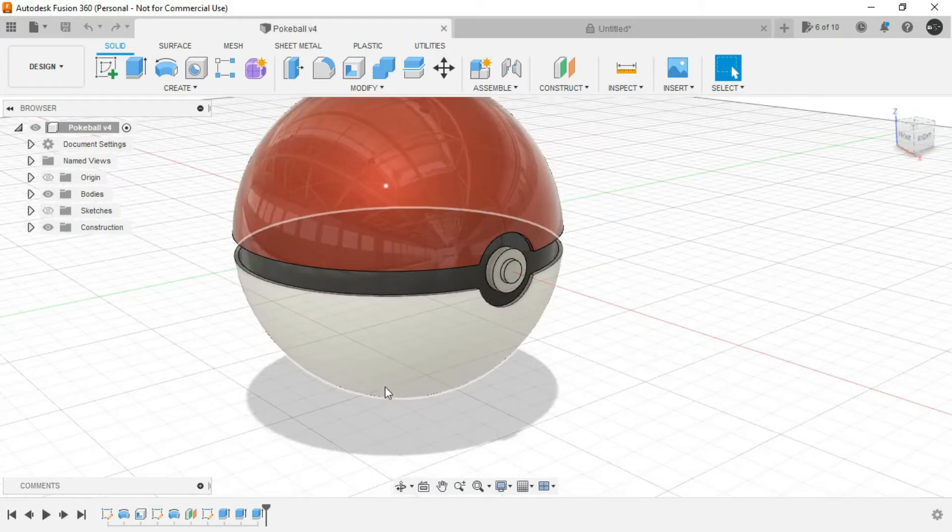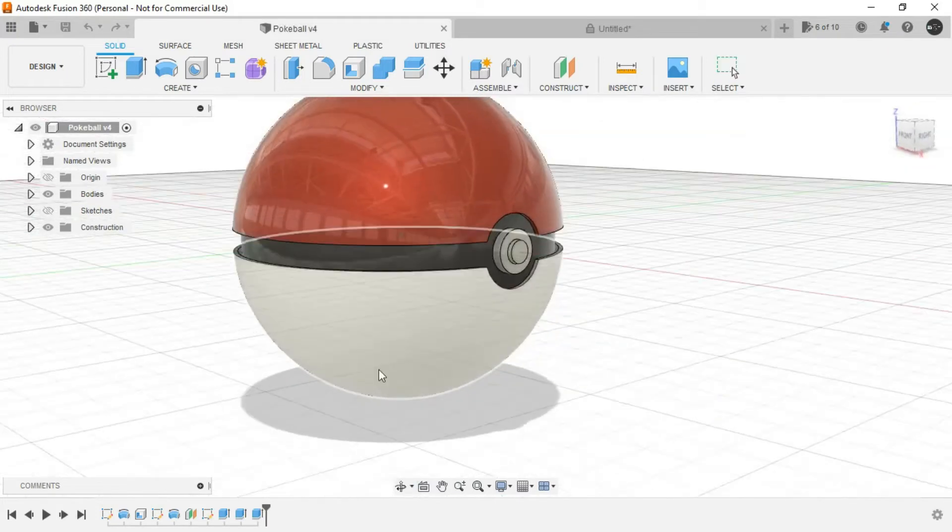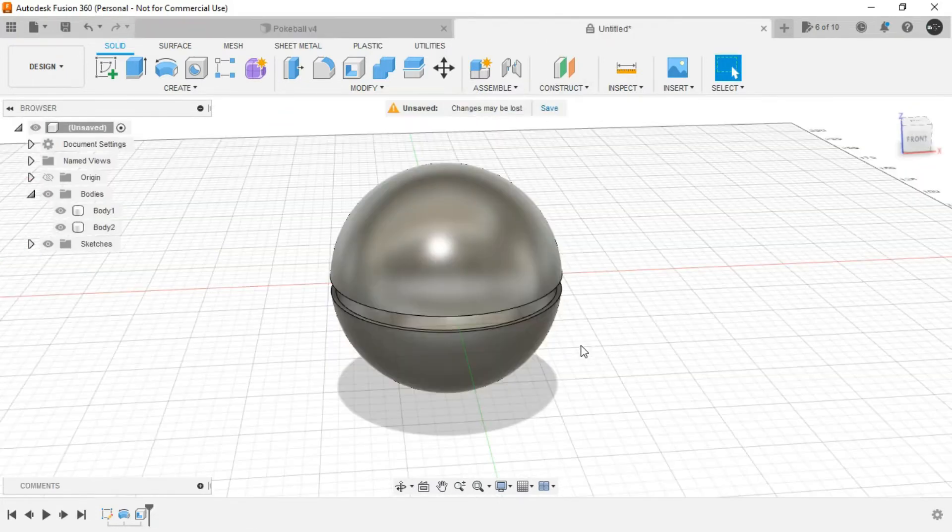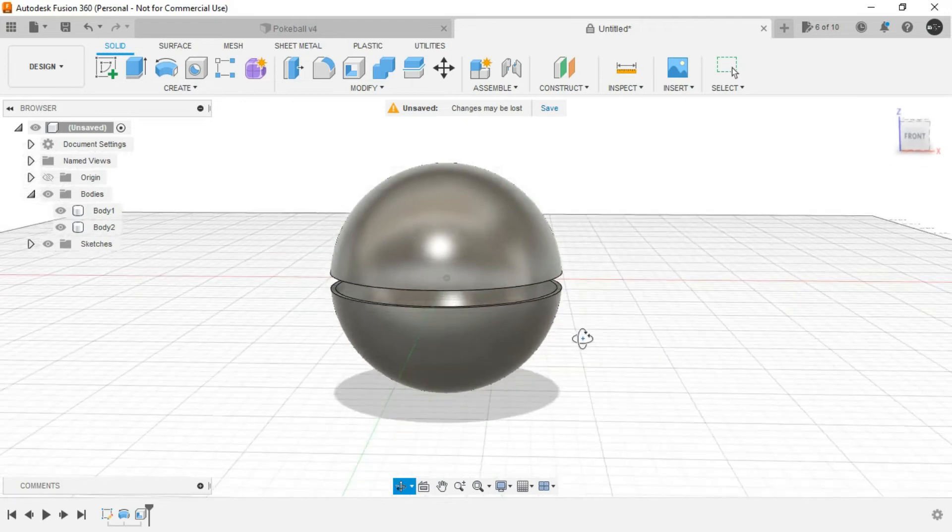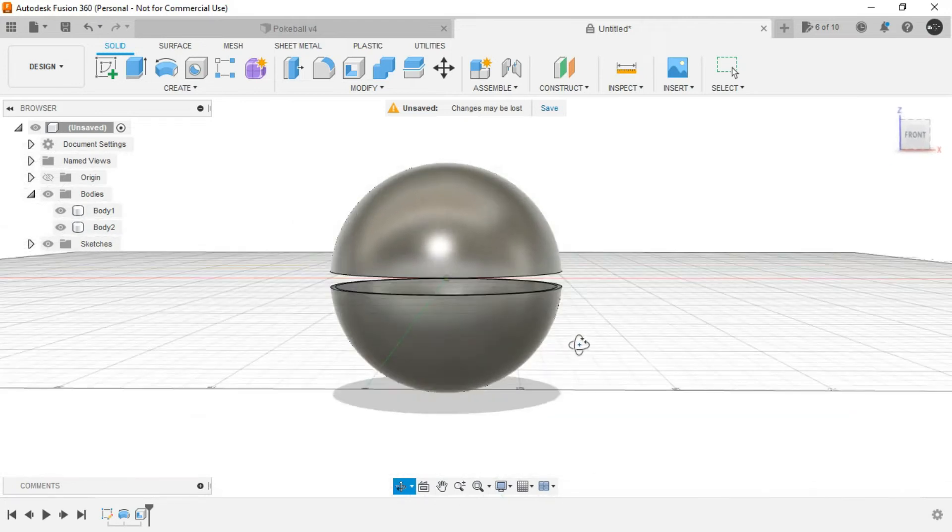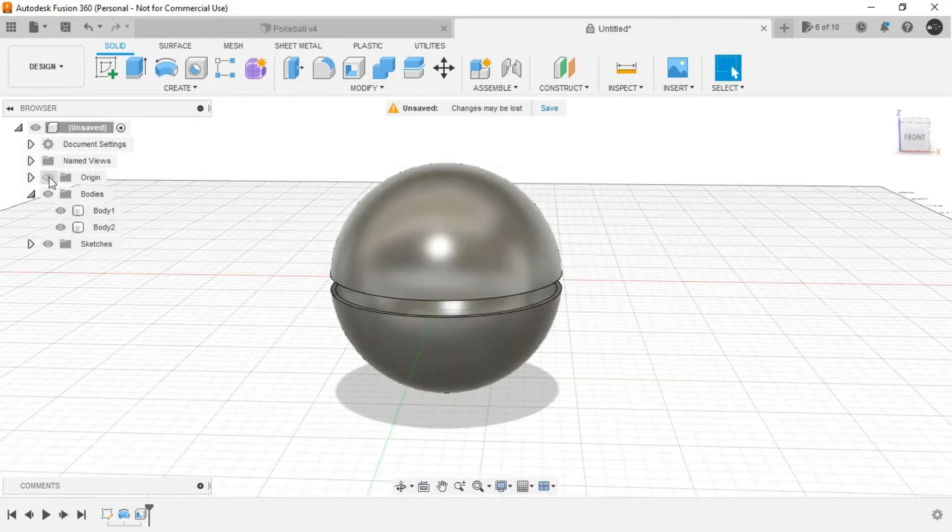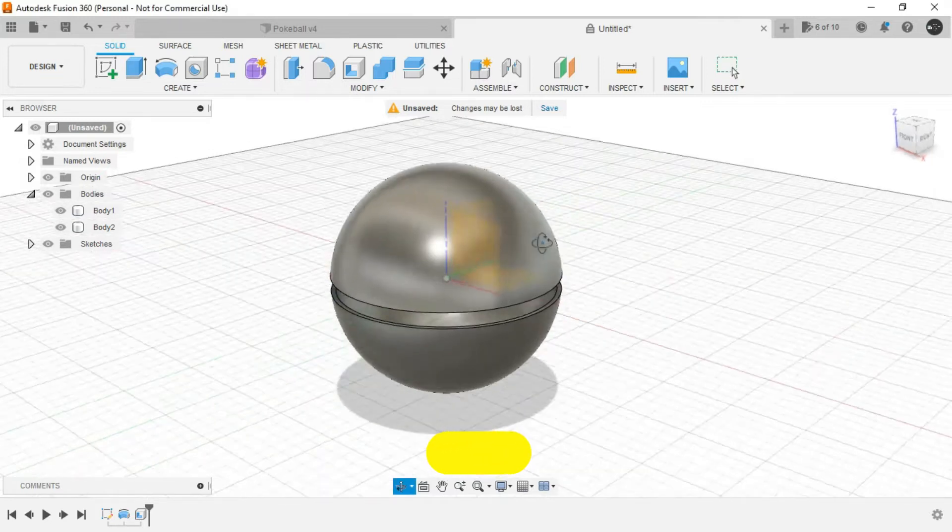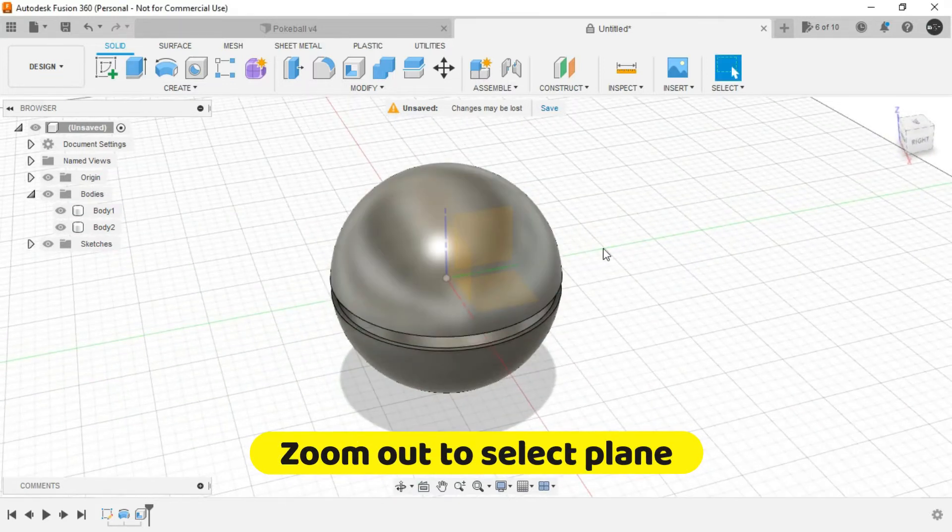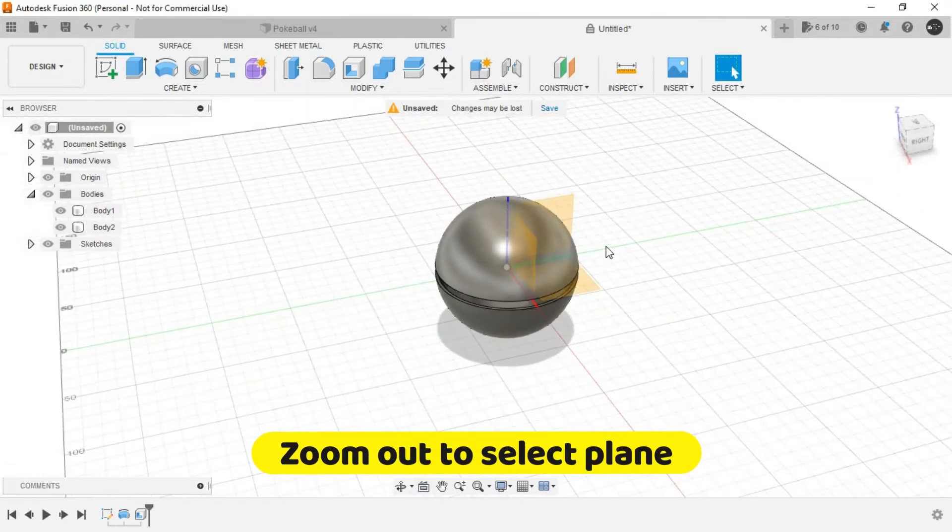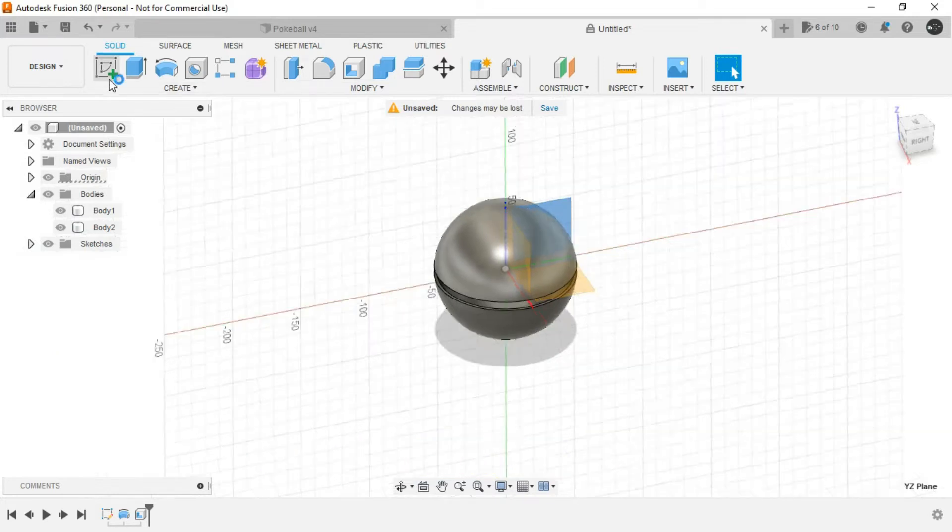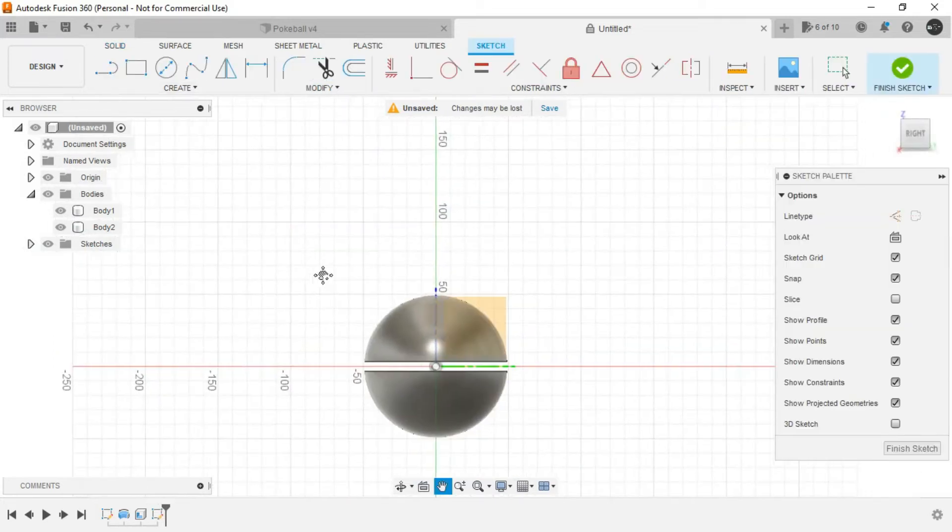So next, we can create this spherical entity inside. But for the same, we need to create another sketch. Let's show the origin. Just zoom outside so that we can select this plane and create a sketch over here.